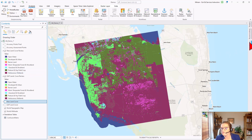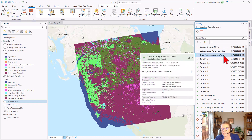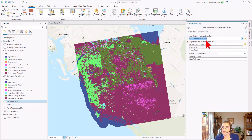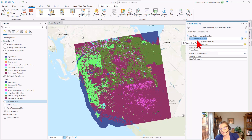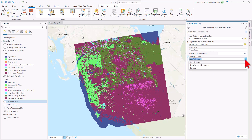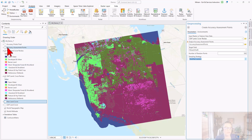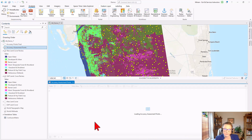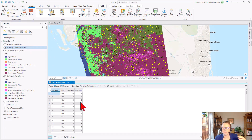Now let's create the control points. The tool we're going to use is Create Accuracy Assessment Points from the Spatial Analyst toolbox, and this tool will use the GAP land cover reclass as input. It will add the cell values of the GAP land cover reclass layer — the ground truth layer — to the attribute table of the points. The target field we're choosing here is Ground Truth and the sampling strategy will be a stratified random sampling. When we run the tool, we create the accuracy assessment points layer, and in the attribute table we find the cell values of the GAP land cover reclass layer underneath each control point in the Ground Truth field.